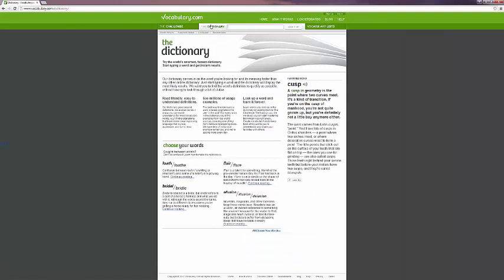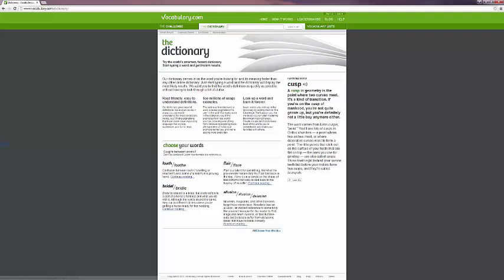The dictionary is not only an actual searchable dictionary, you can also have a featured word of the day. And over here in this area, you can see that they have a selection of words that look or sound similar or the same and helps you learn the difference between the two.